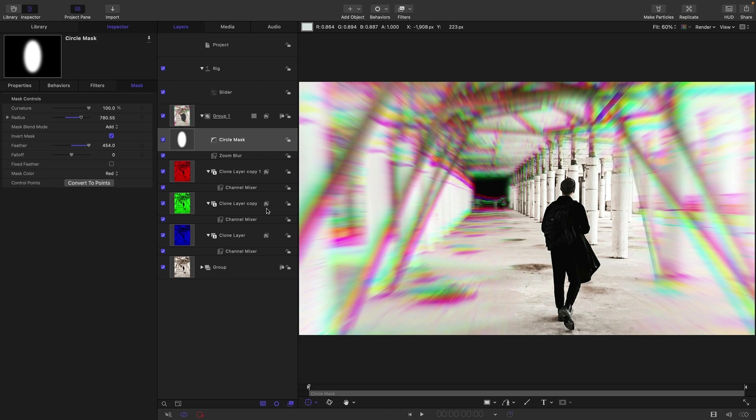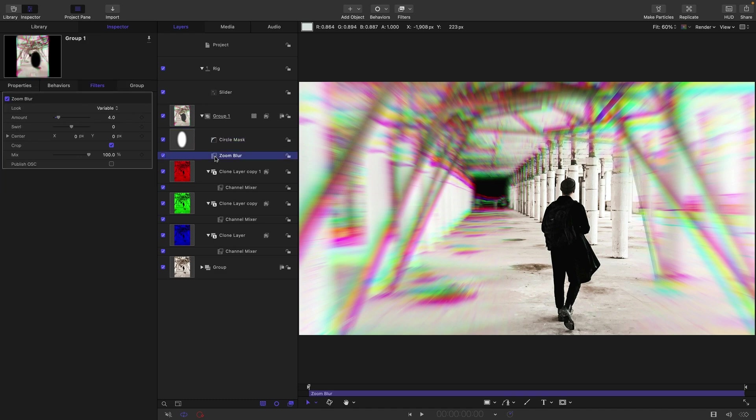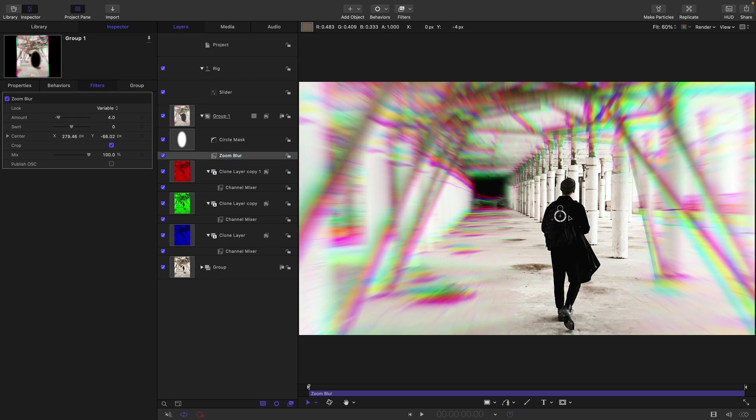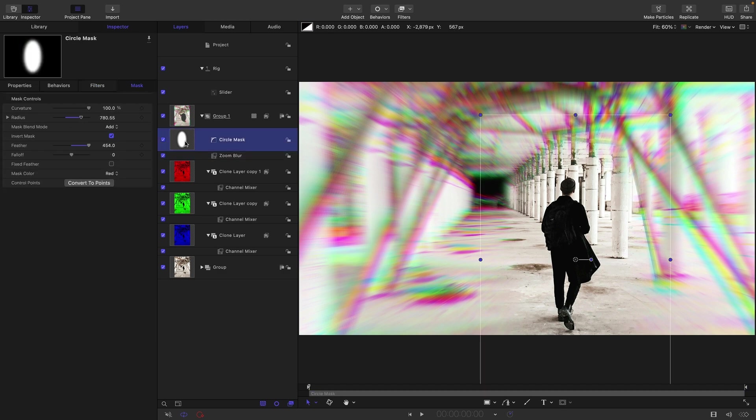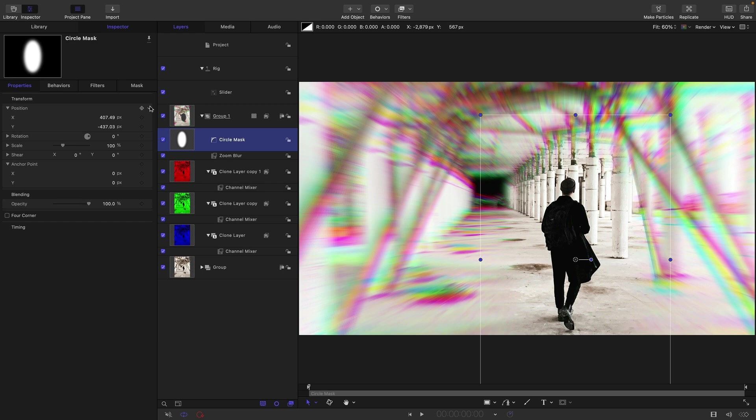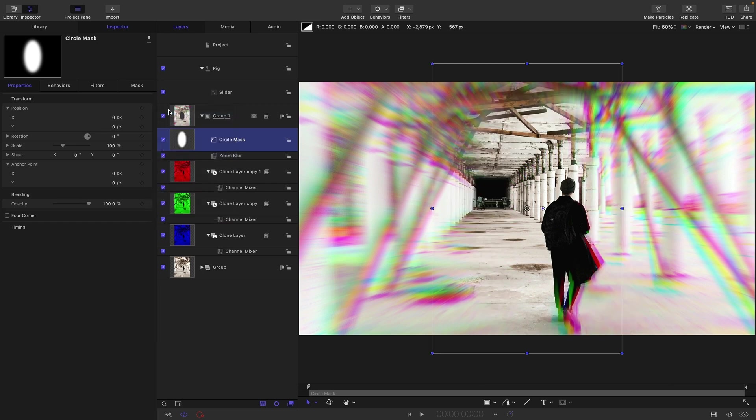So that is essentially the effect. Just to make it a little bit more useful, what we really want to be able to do is link the circle mask center to the zoom blur center. We really want the zoom blur to come out of the center of the mask. We can do that by coming to the circle mask and its position. Let's just reset its position while we set this up.